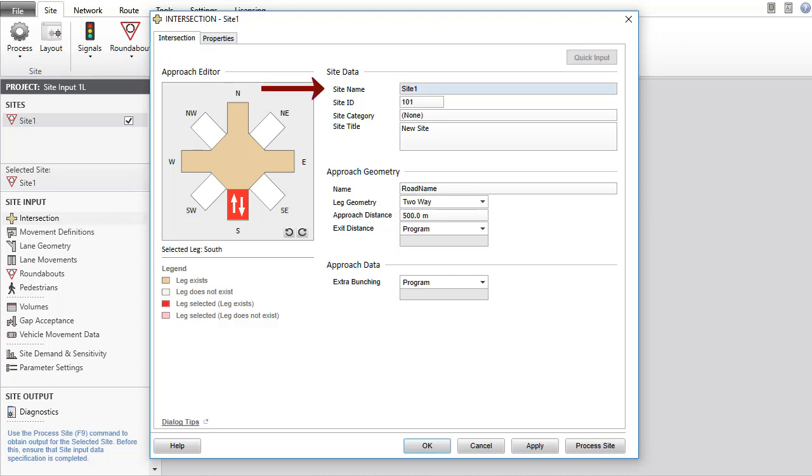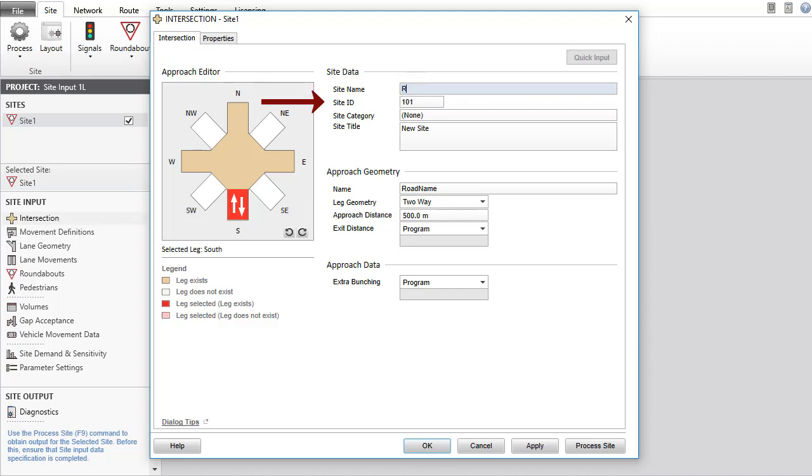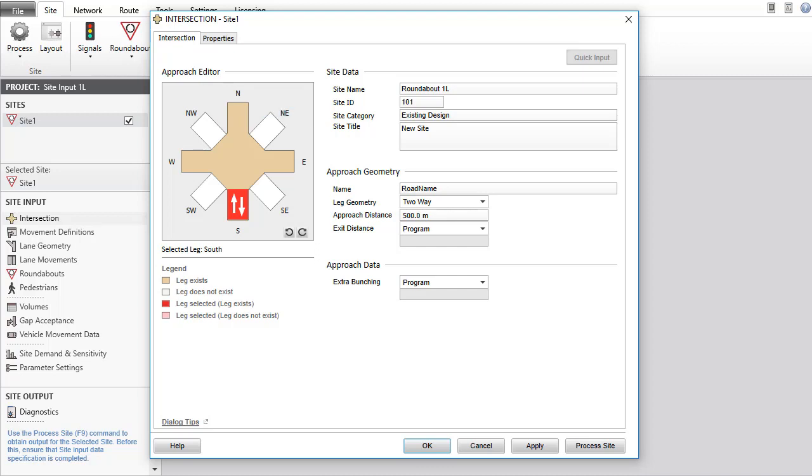The Site Name, Site ID, Site Category and Site Title are useful for input and output purposes. The Site Name, Site ID and Site Category identify the site in the project pane and in output reports and displays. The Site ID is particularly useful for distinguishing individual sites in networks. The Site Category is used for obtaining project summary reports in a flexible way. The Site Title allows multi-line text for identifying site characteristics in addition to the information provided by the Site Name and Site Category.